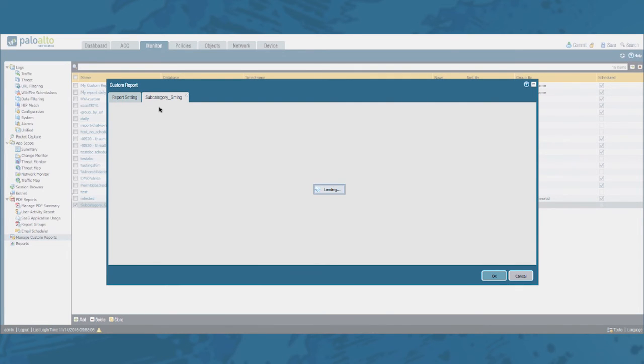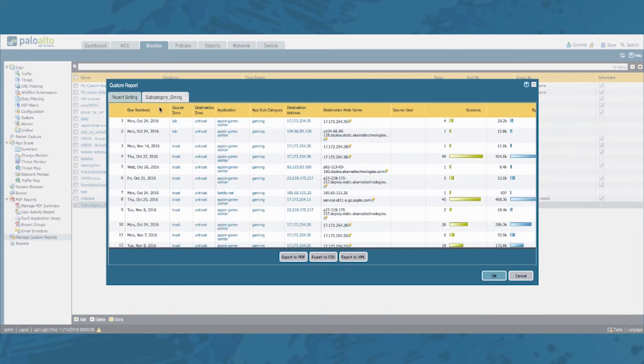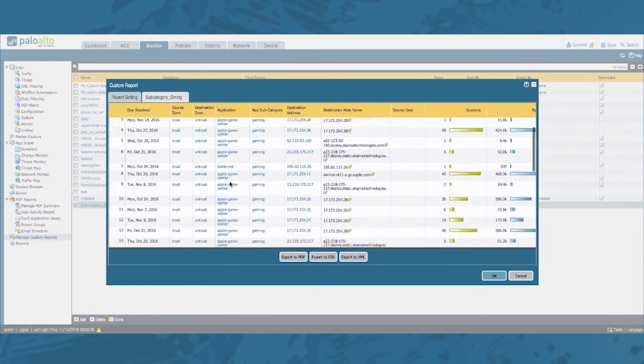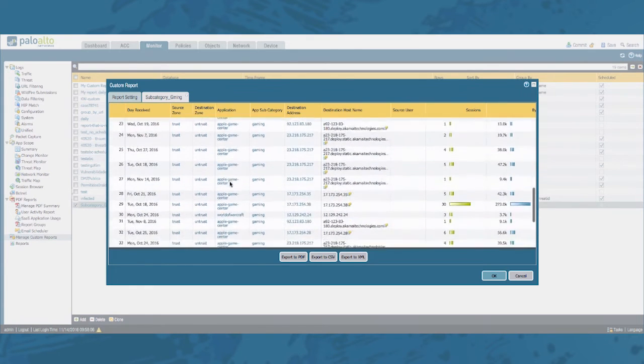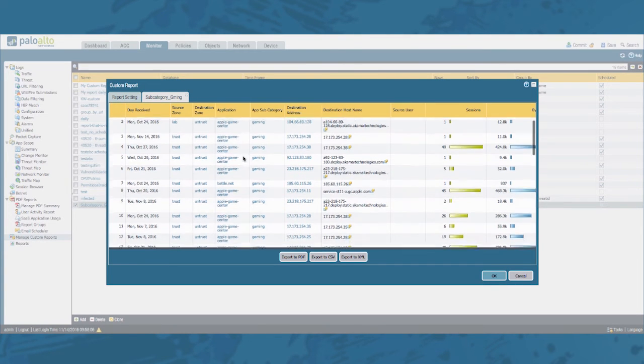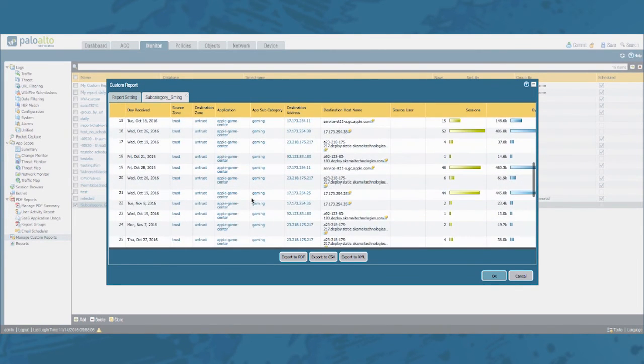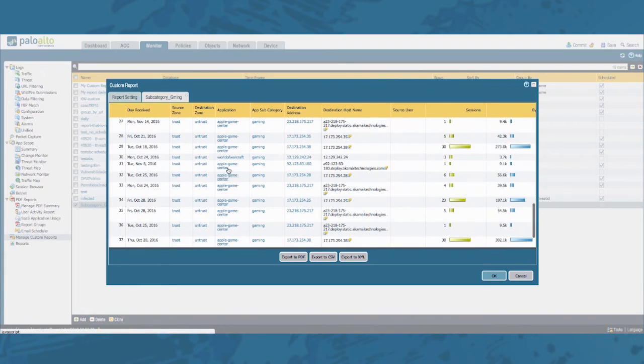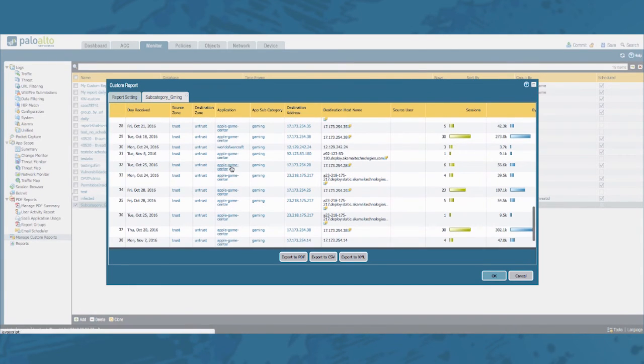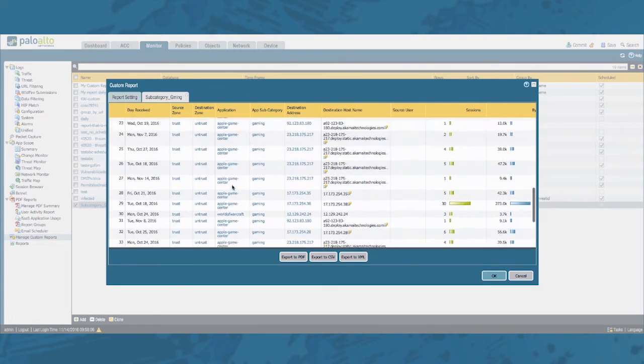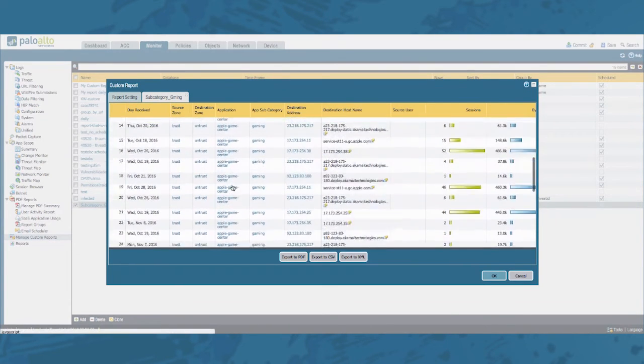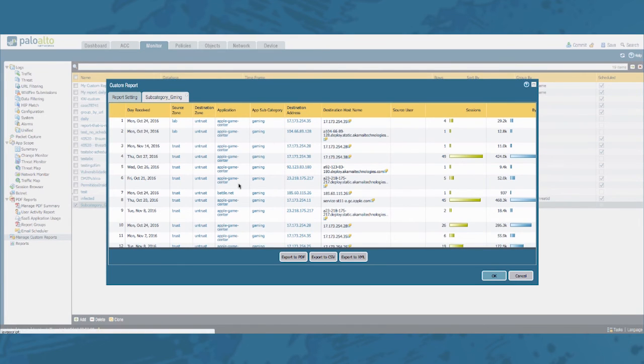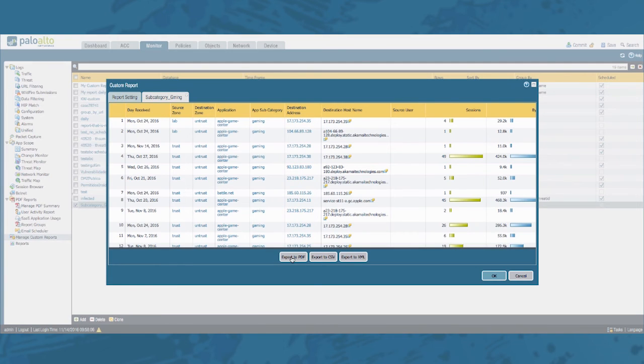Now depending on the size of your report this can take a little while, but in this example it went quite fast. Notice the generated report. You'll notice in this example we only went to the Apple Game Center or there was also an application World of Warcraft right here. But notice that the application subcategory is only for gaming.